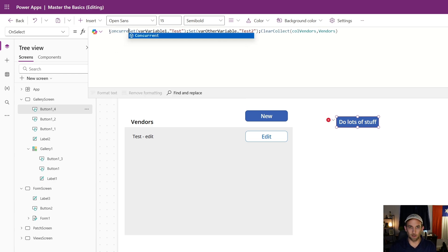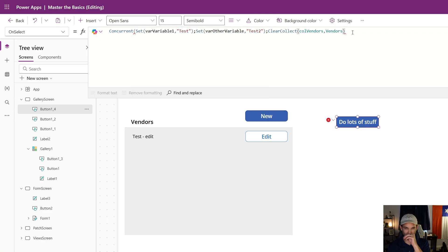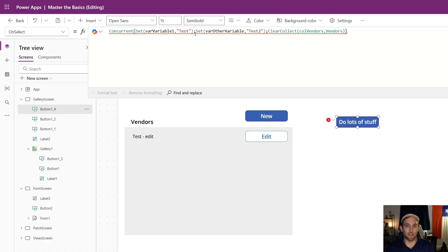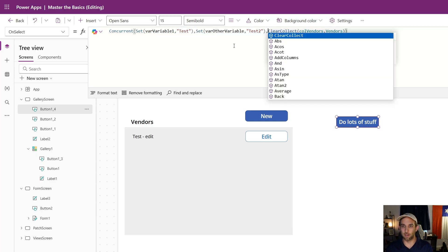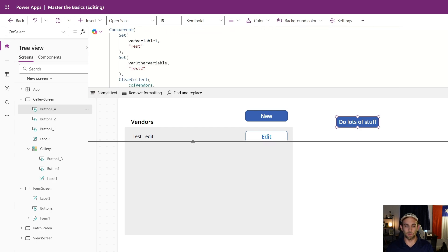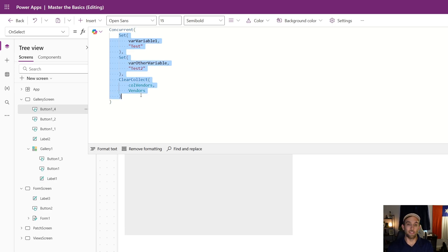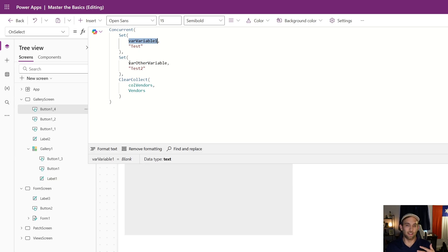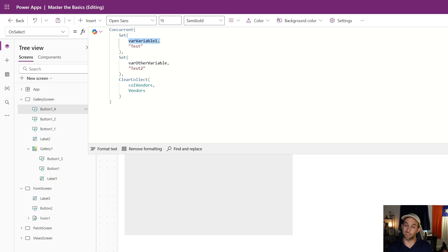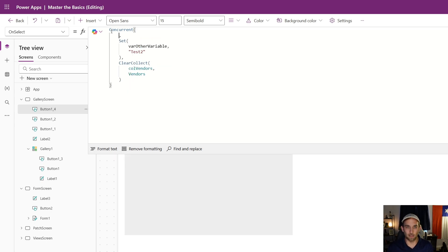To use the Concurrent function, just wrap all of your formulas inside it. I'll type Concurrent, go to the end, and close the parentheses. Normally we separate formulas with a semicolon, but inside the Concurrent function we use commas instead. Now all of these formulas will run at the same time. The one thing to keep in mind is: if one formula depends on a variable set by another formula inside Concurrent, it won't work correctly — so put that dependency outside the Concurrent function.